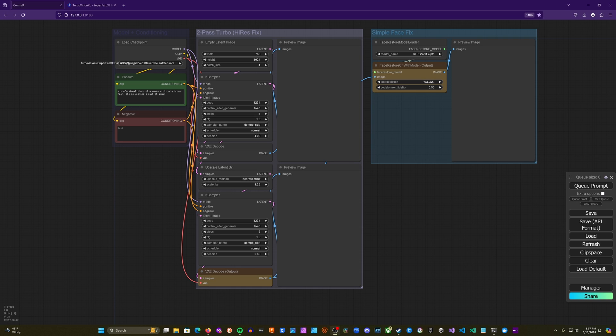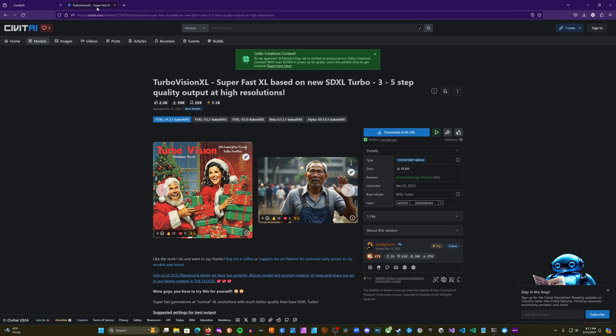First things first, I wanted to show you the model I'm going to be using for the workflows in this video. We're going to be using Turbo Vision XL. This is so far the best turbo model that I've used. And while, like all turbo models, it does have some aspects that are not quite as aesthetically pleasing as you would get in a full model, it does a very good job in general.